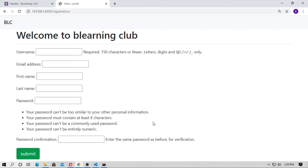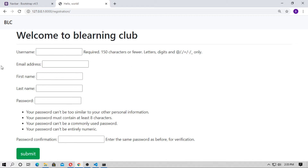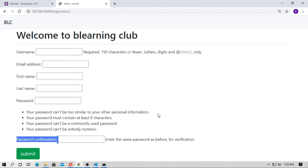In this video, I will show you how to create a registration form using Django form, like UserCreationForm. I use predefined fields: username, email address, first name, last name, password, and repeat password.